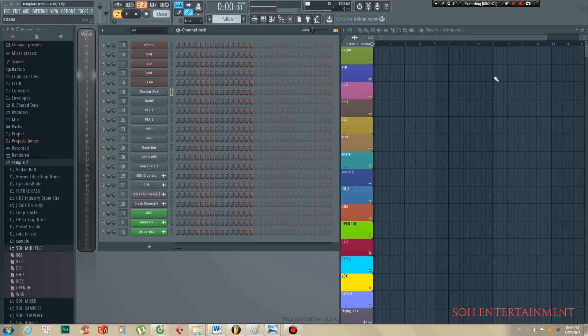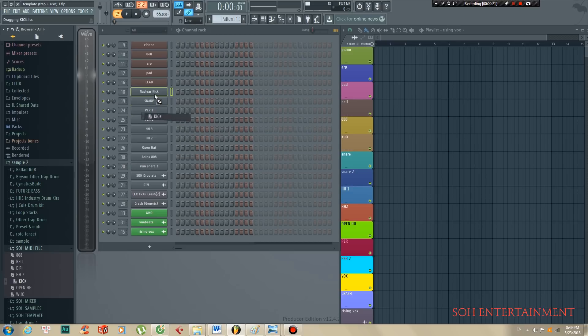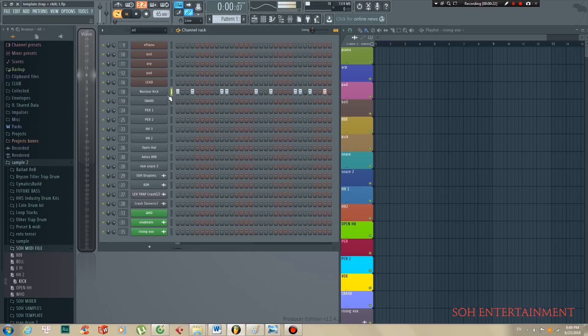Hello everyone, today I want to introduce my professional FL Studio template, which includes mixing, mastering, and strong sound samples. Now I will make a simple beat so you can see how it works.